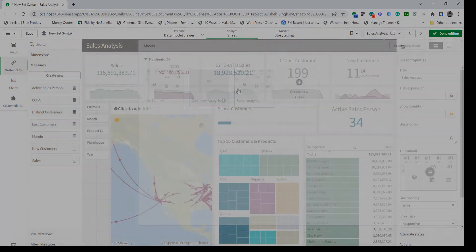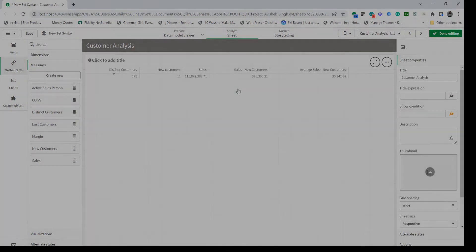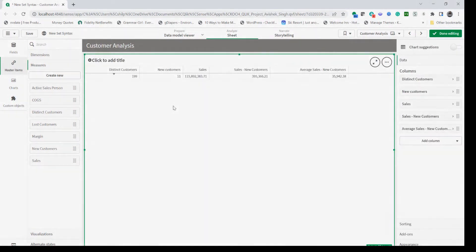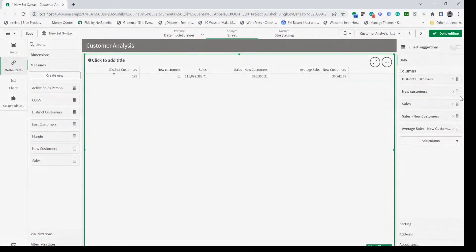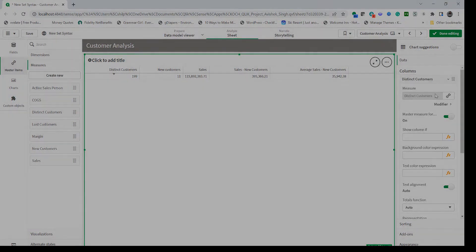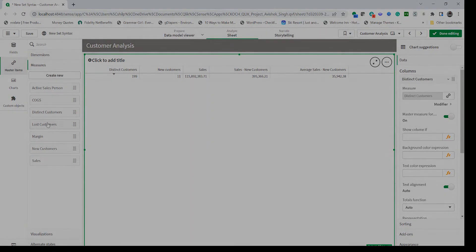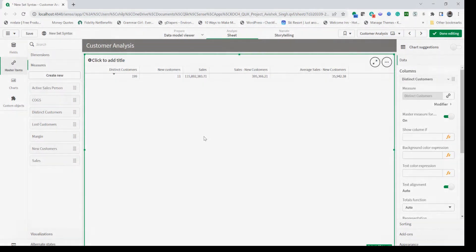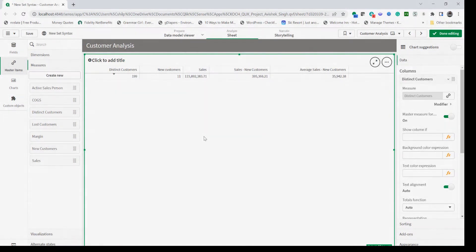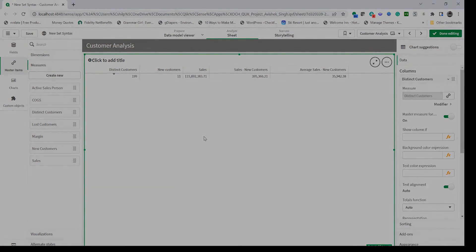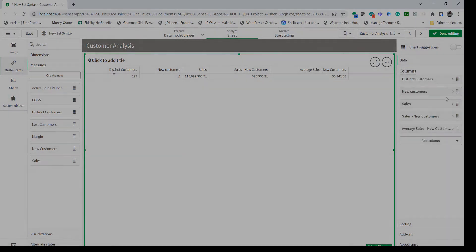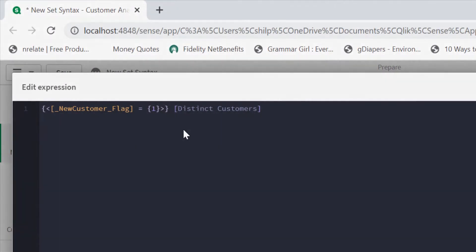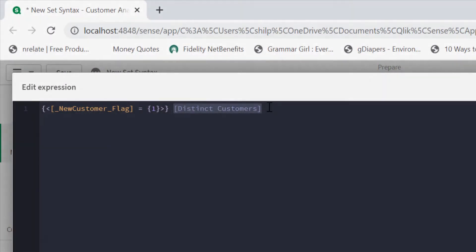To save time I have already created a base tabular data to provide some customer analysis. Here you can see that I have distinct customer and that's nothing but count of distinct customer IDs.